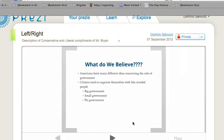So, what do we believe as Americans? We did some brainstorming in class. Americans have many different ideas concerning the role of government, and citizens — pretty much anybody we discussed in class — tend to organize themselves with like-minded people. It happens not just with politics, but in social groups: who you sit with in class, who you sit with at lunch, things of that nature.